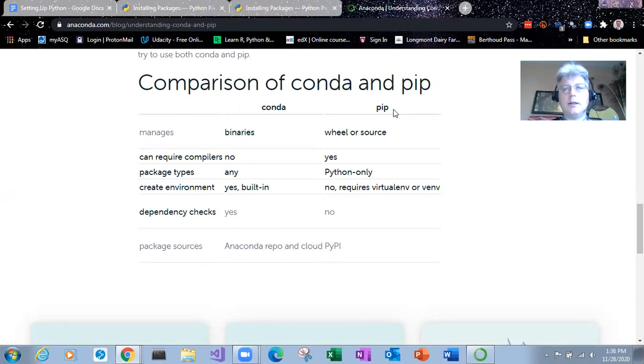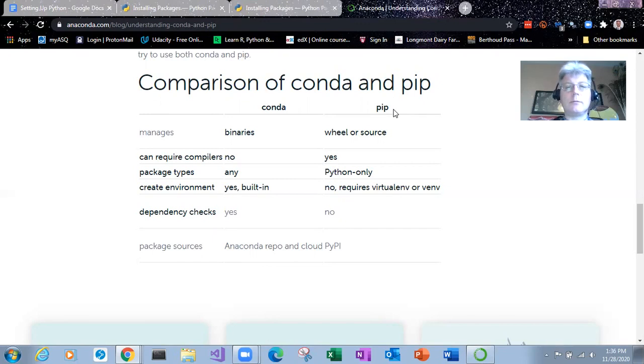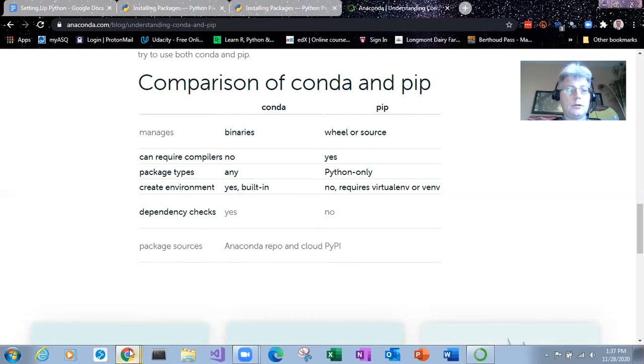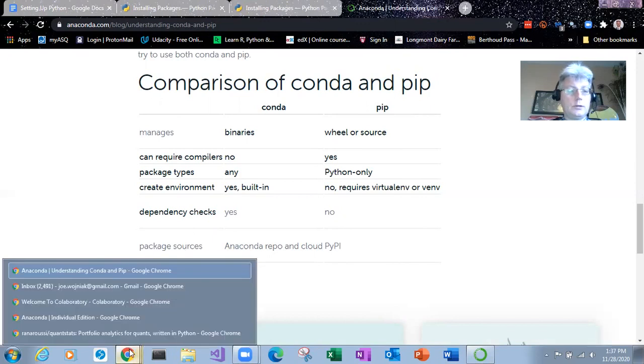PIP has 150,000 programs available on it. So at some point you may run into a situation where you need to install something from PIP. And so I wanted to show an example.